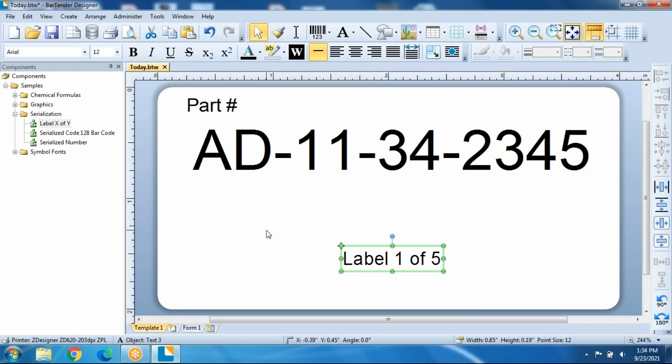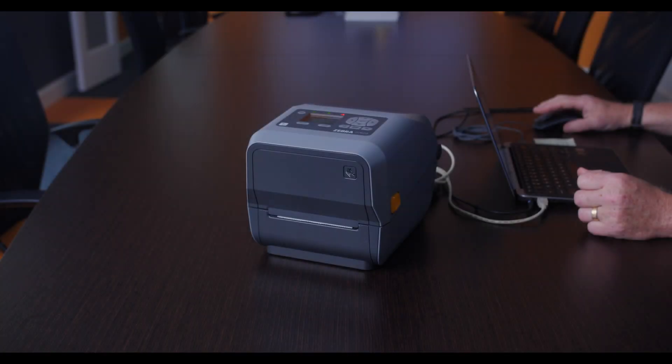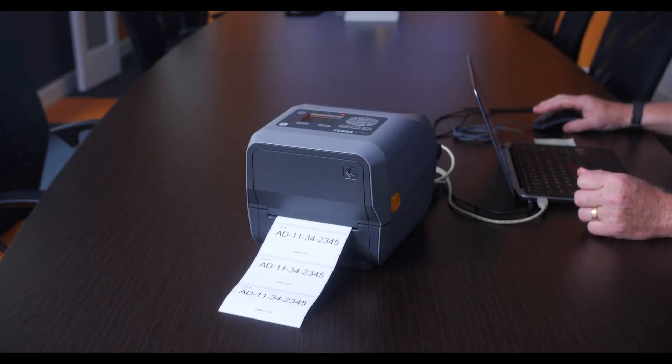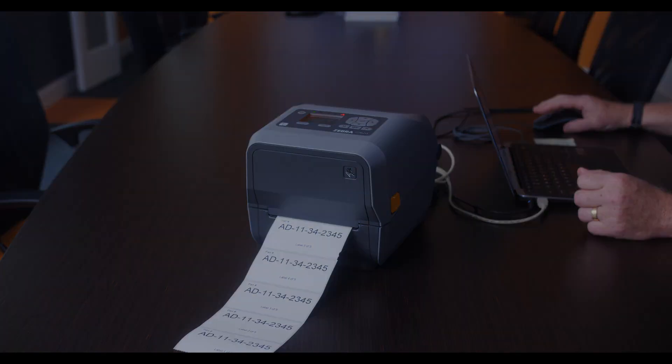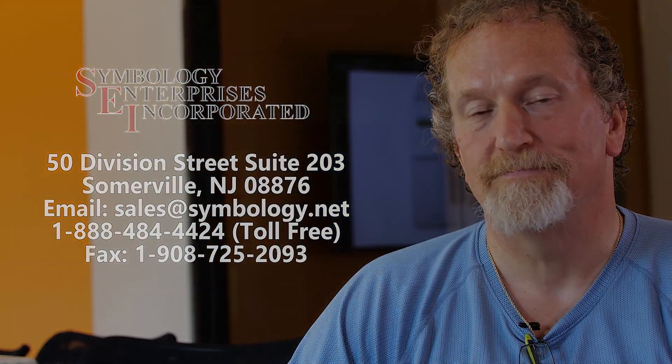And that's really all it is. Give us a call at Symbology Enterprises. We'll help you through the process to make sure it's a fit for you.